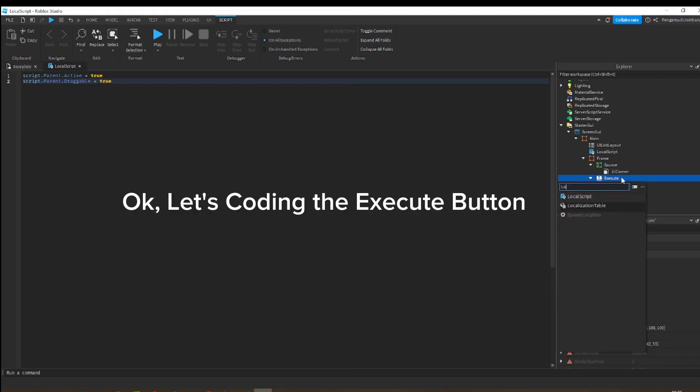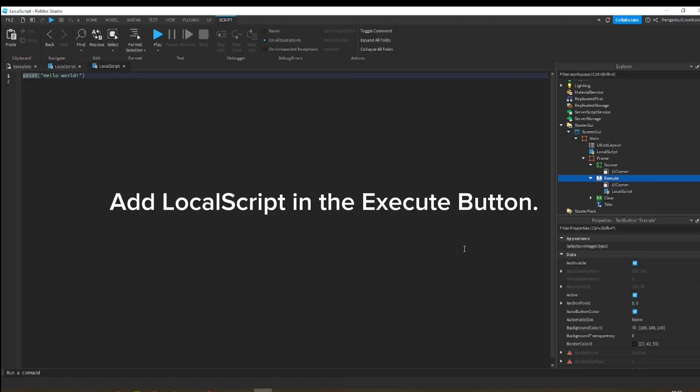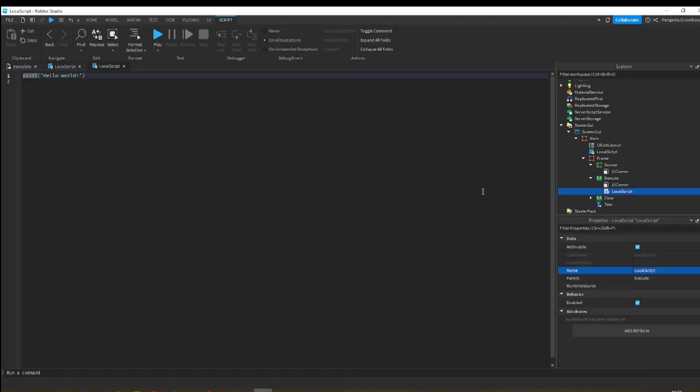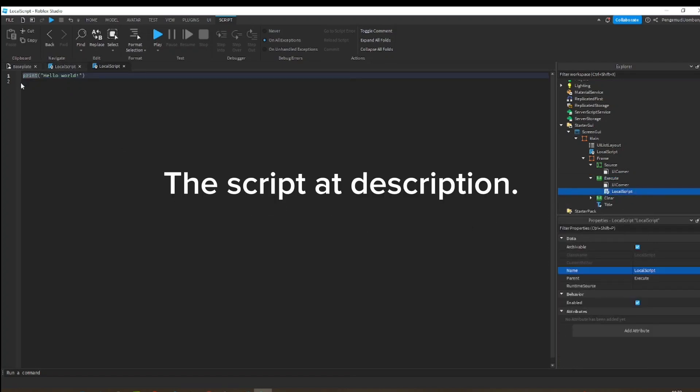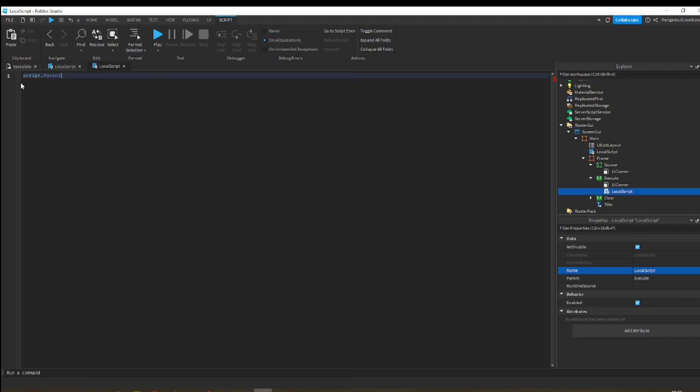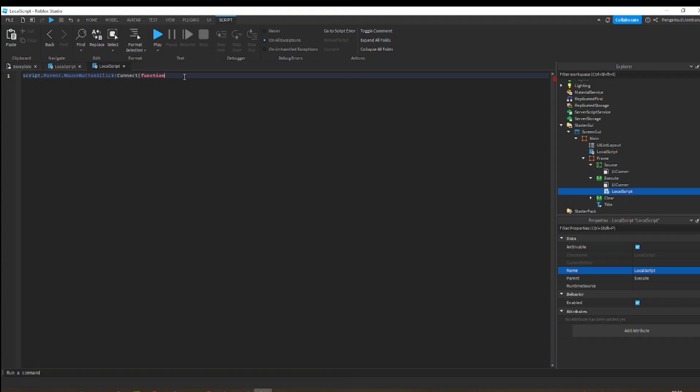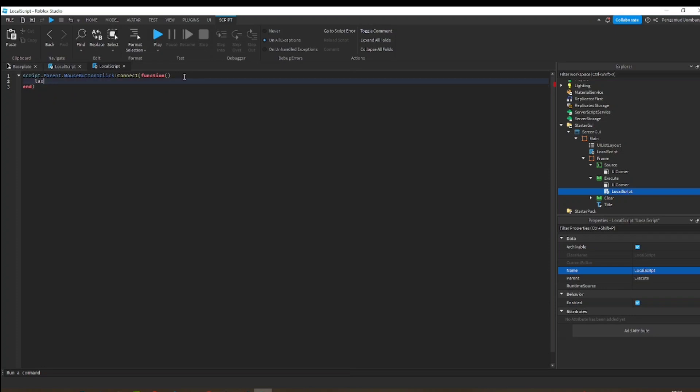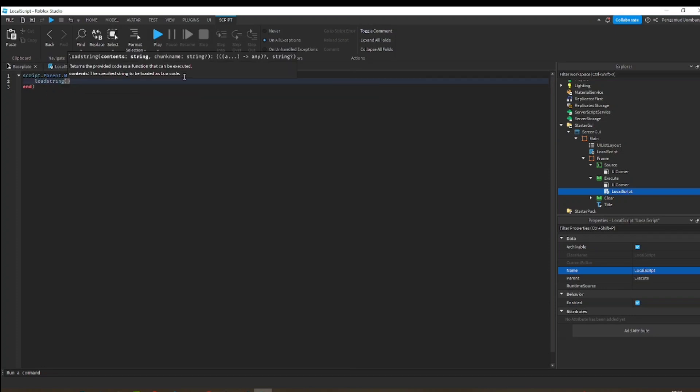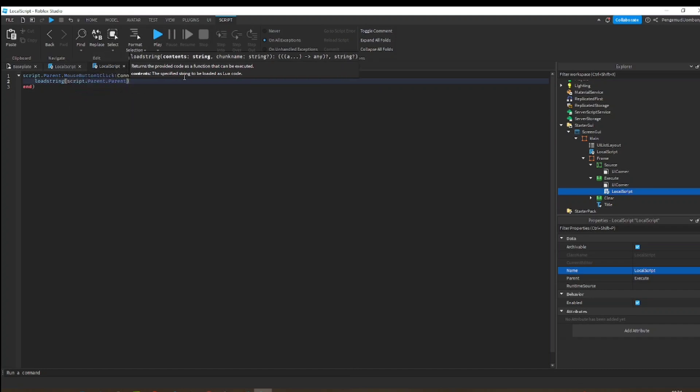Okay, let's code the execute button. Add local script in the execute button. The script is at description. And here it is.